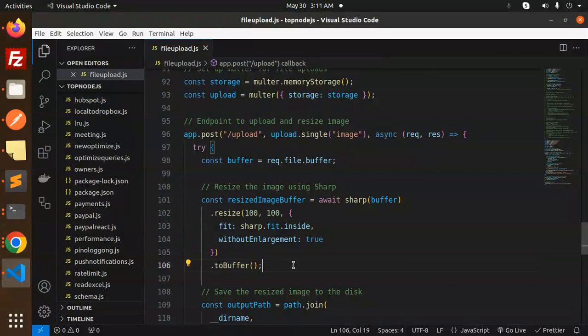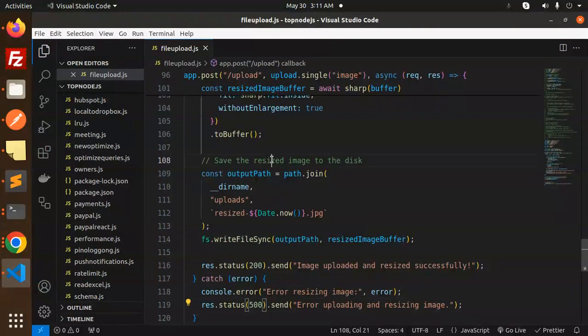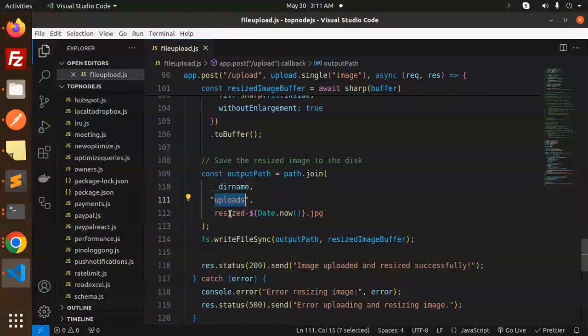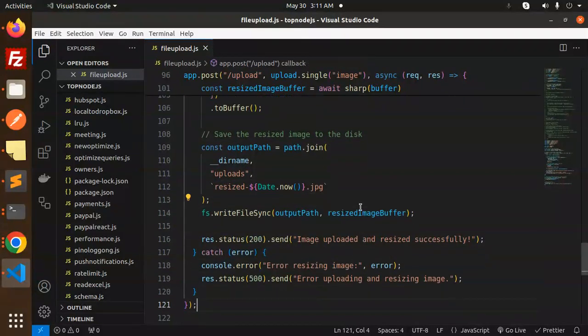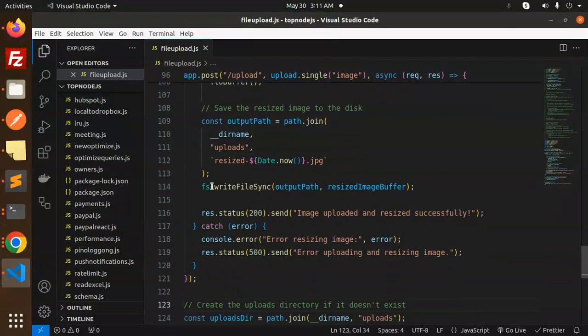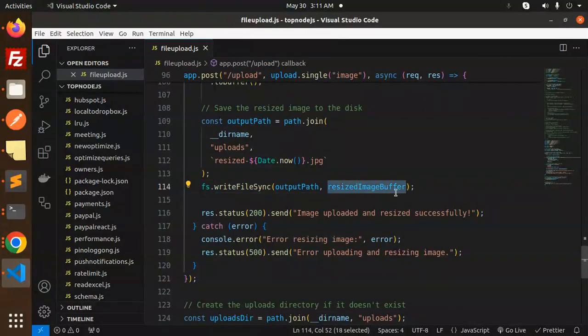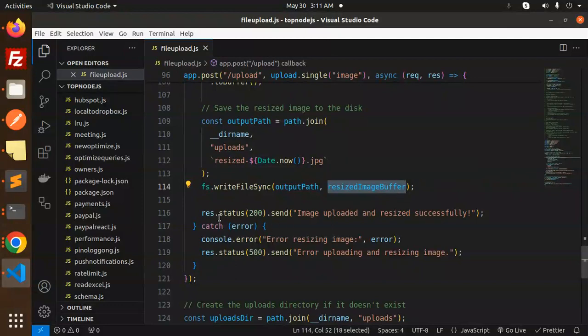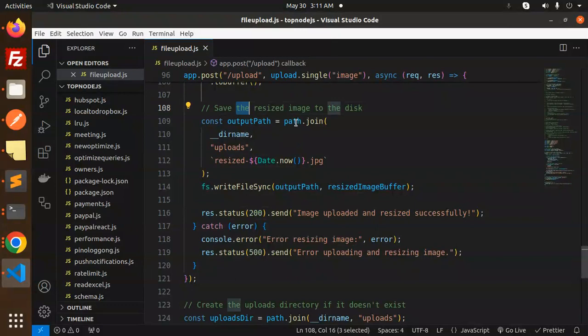Then save the resized image to disk in the uploads folder with the name 'resized' plus the date plus '.jpg'. Use fs.writeFileSync with the output path and the resized image buffer, then return 'Image uploaded and resized successfully'.